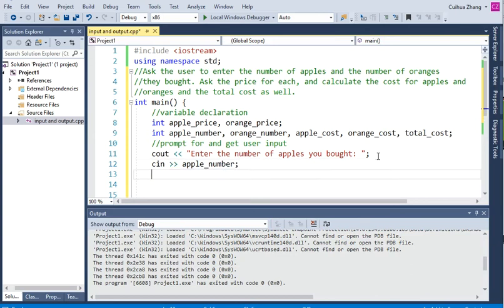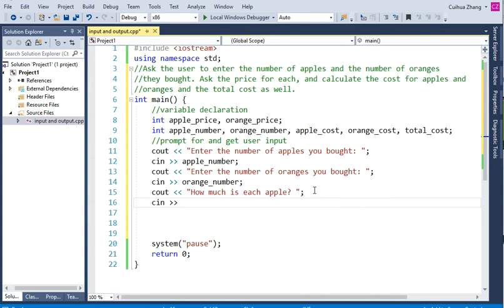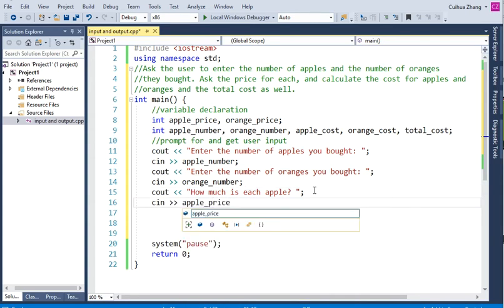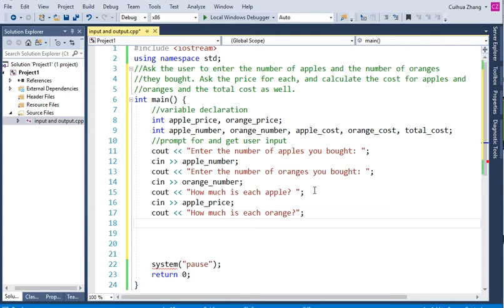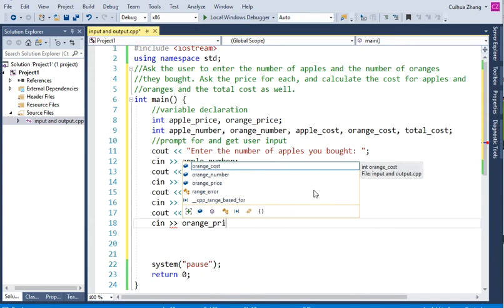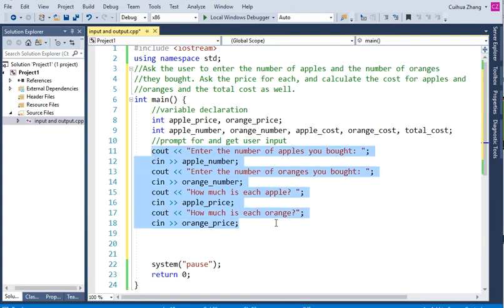And we do the same thing for orange: "Enter the number of oranges you bought," and we put that input into orange number. Then we ask how much is each apple and put that into apple price. And we ask how much is each orange and put that input into orange price. Now we have all the input we need.